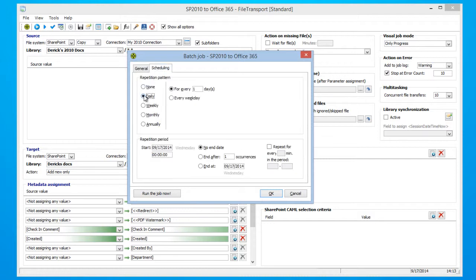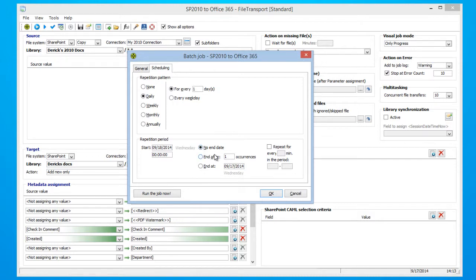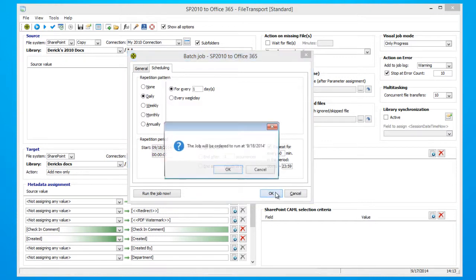We're going to want to synchronize daily, and we're going to want our synchronization to start tomorrow, so I'm going to insert tomorrow's date. No end date. And we'd like our synchronization to repeat every hour. Go ahead and click OK.